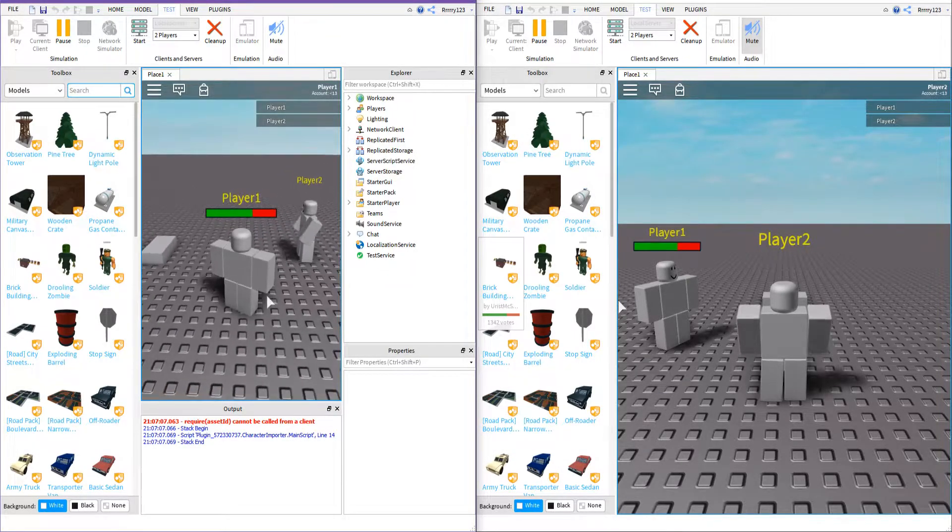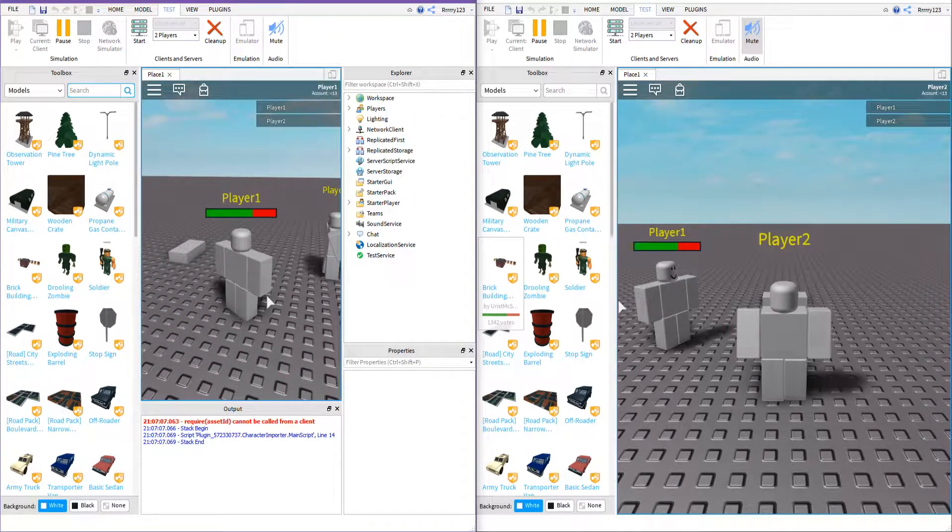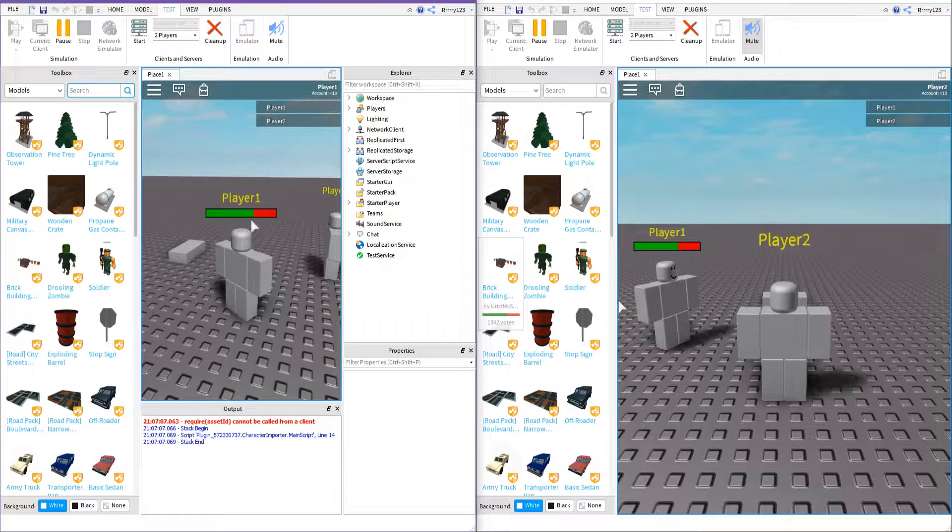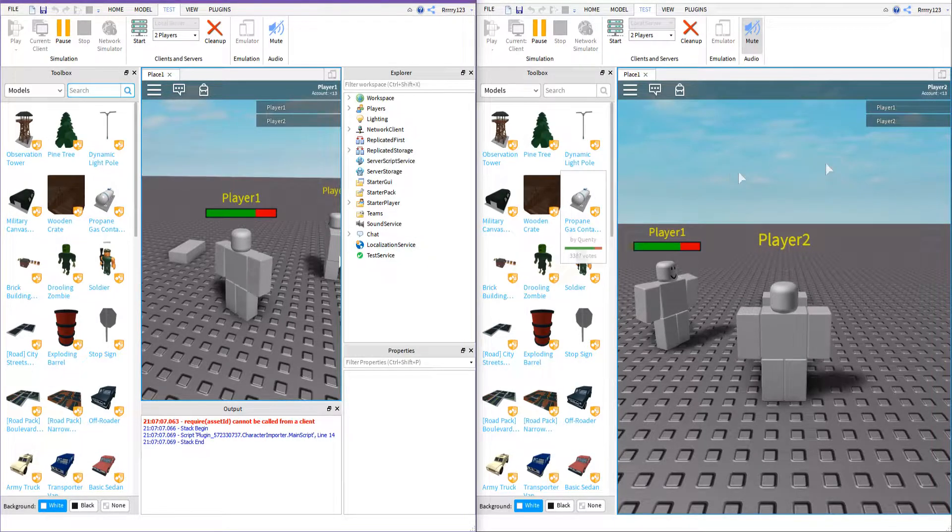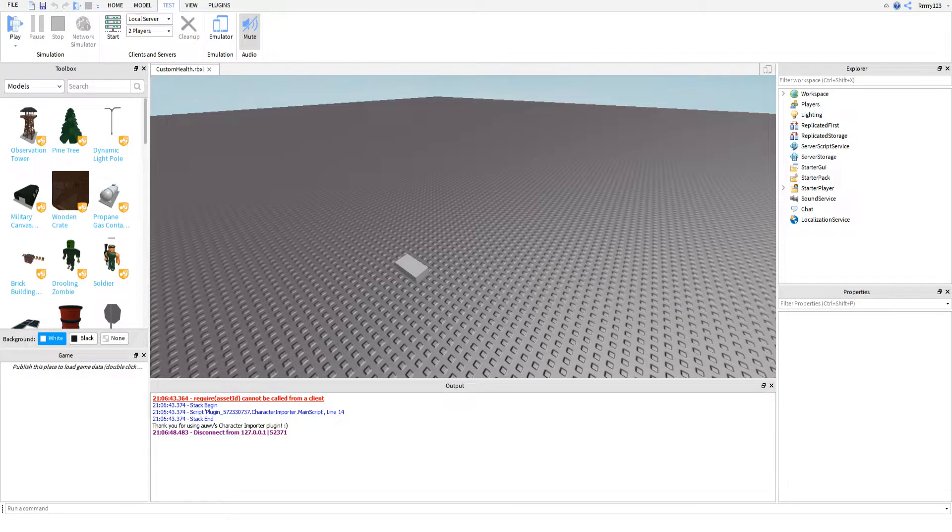And then lastly, I'll show you how you can have every player have a randomly selected color for their name label. Now we can get into making the GUI.